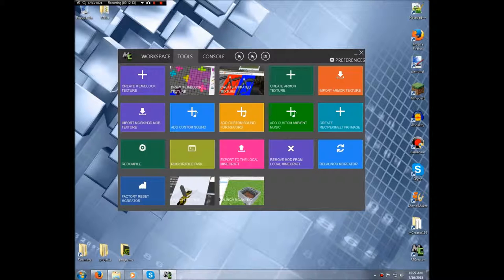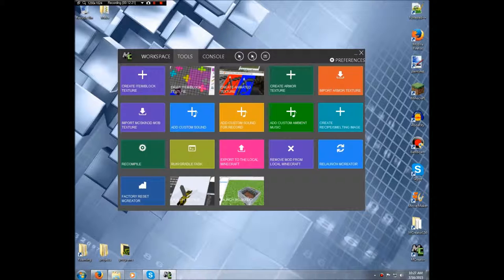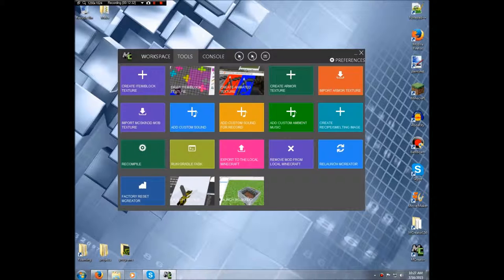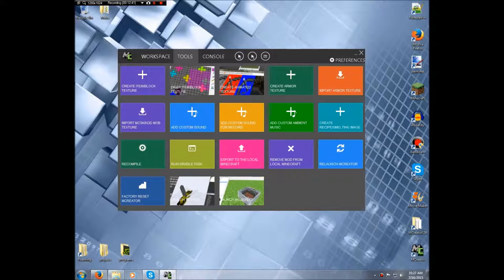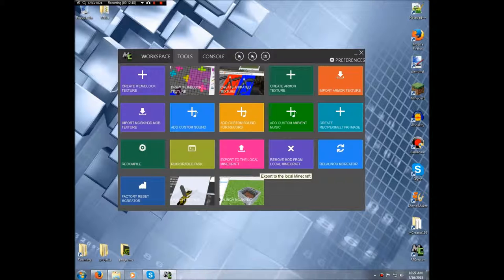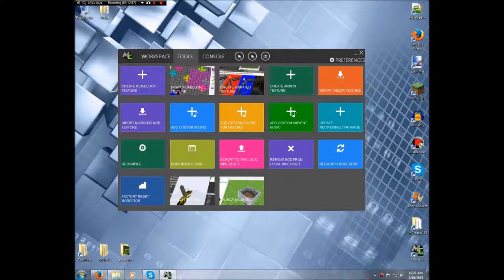Launch Techni, we won't be actually using Techni for this series because there is a bug, should I say, where Techni models cause the modification to, like when you export your mod to crash the game, so we won't be using Techni. And launch MC Skin 3D, now this has always been with mCreator from pretty much the get-go, so that's like skin stuff. For mobs and stuff we probably will be using some of this, I'm not entirely sure. I have to kind of remember how to use it and stuff.